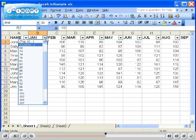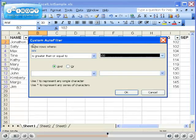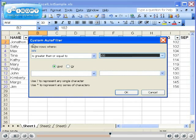Now let's see how to use the Custom Filter. To customize your filter, click on the drop-down arrow and choose Custom and notice the Custom AutoFilter window appears.